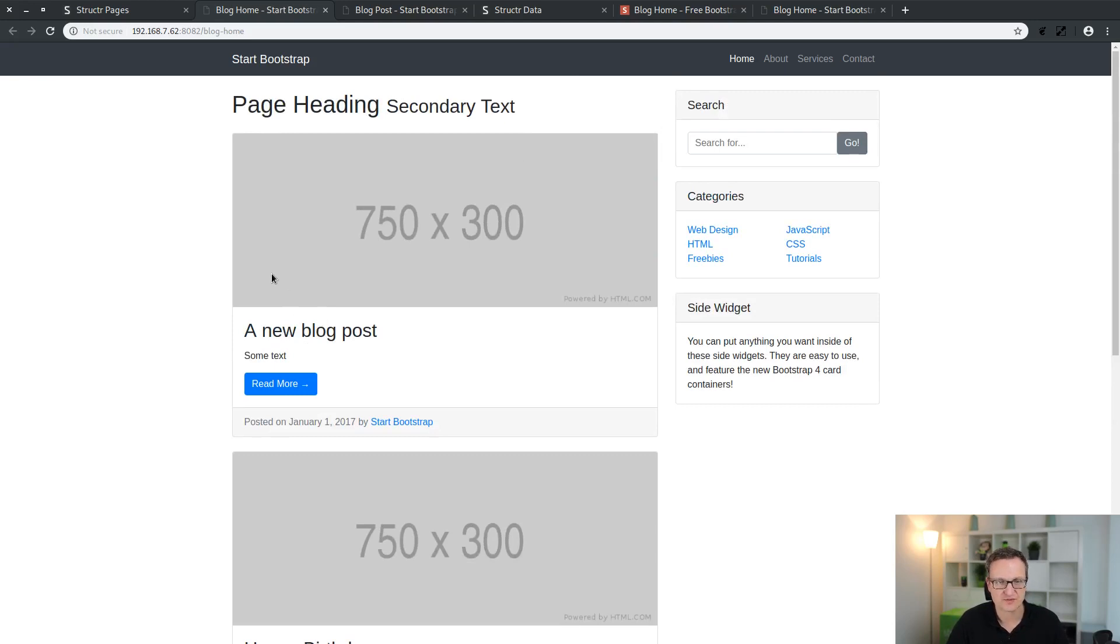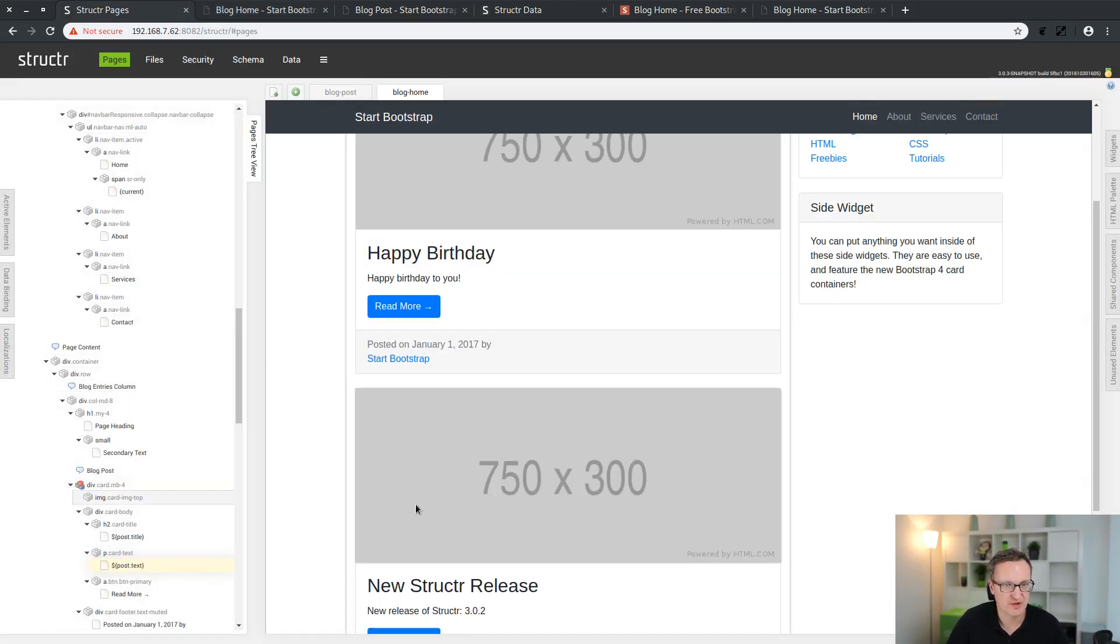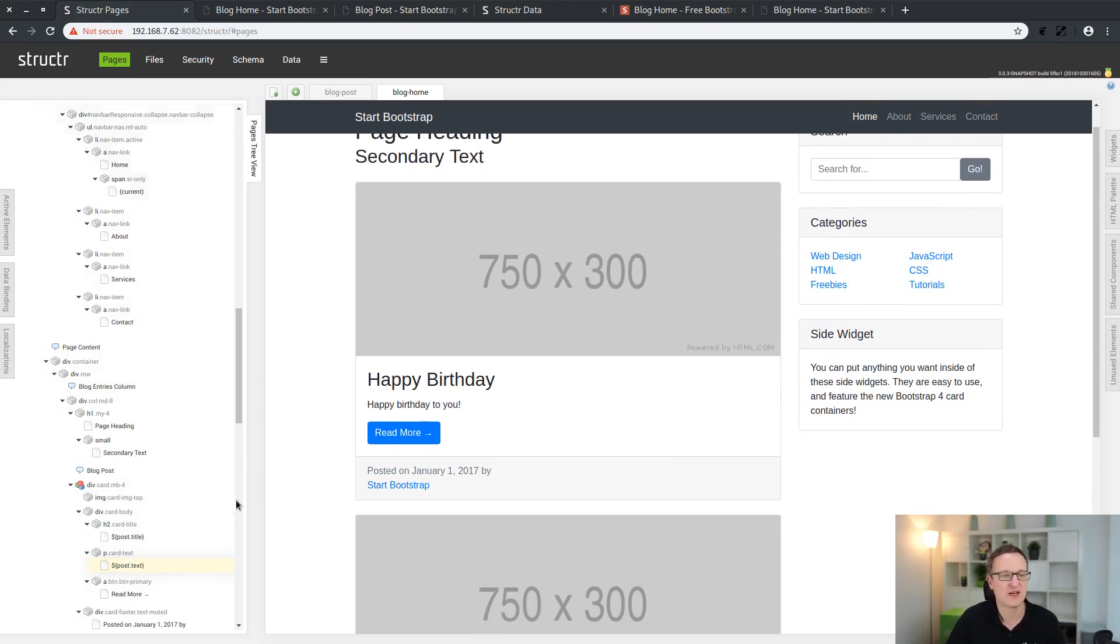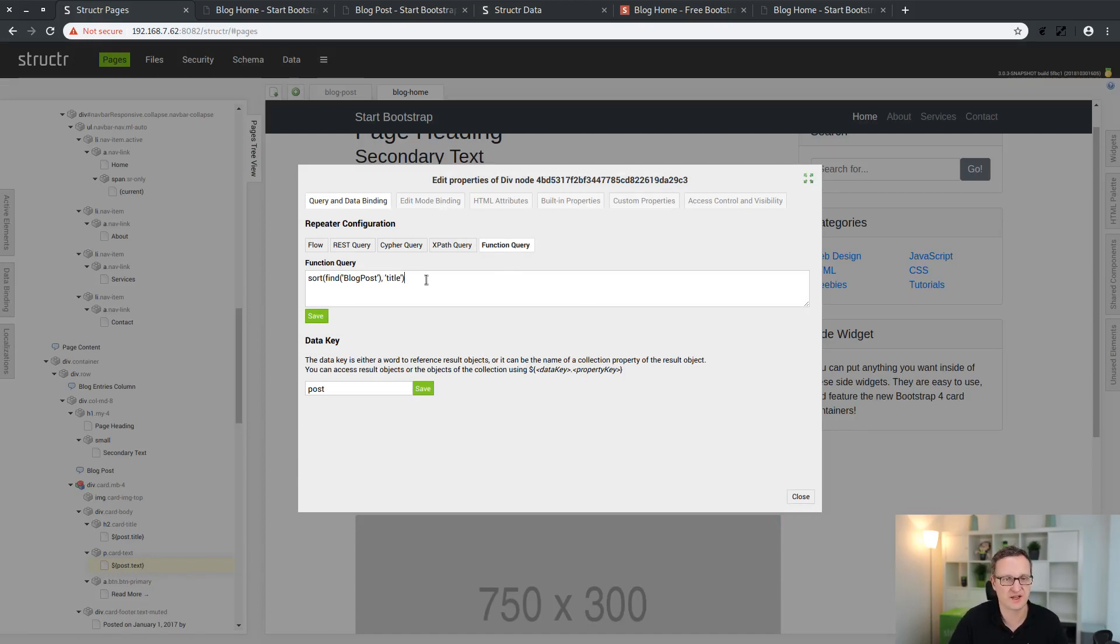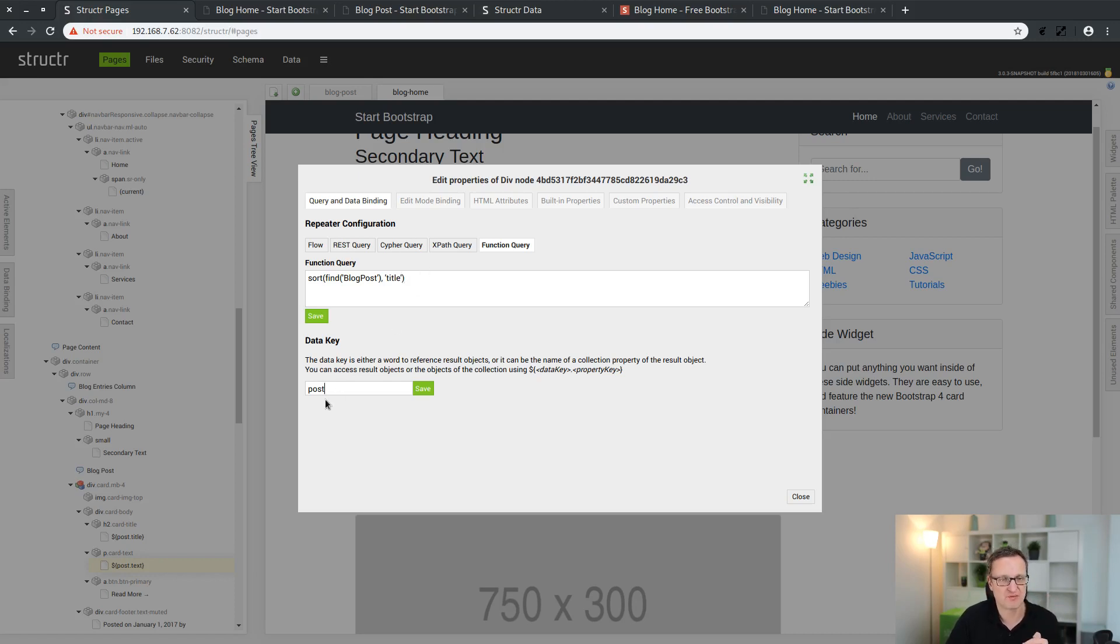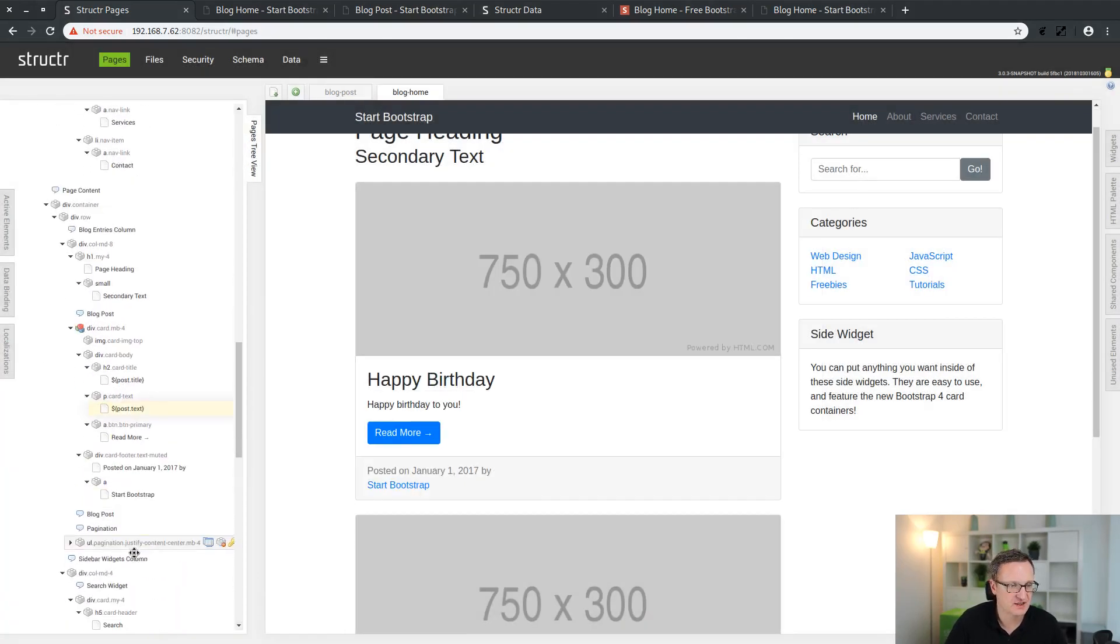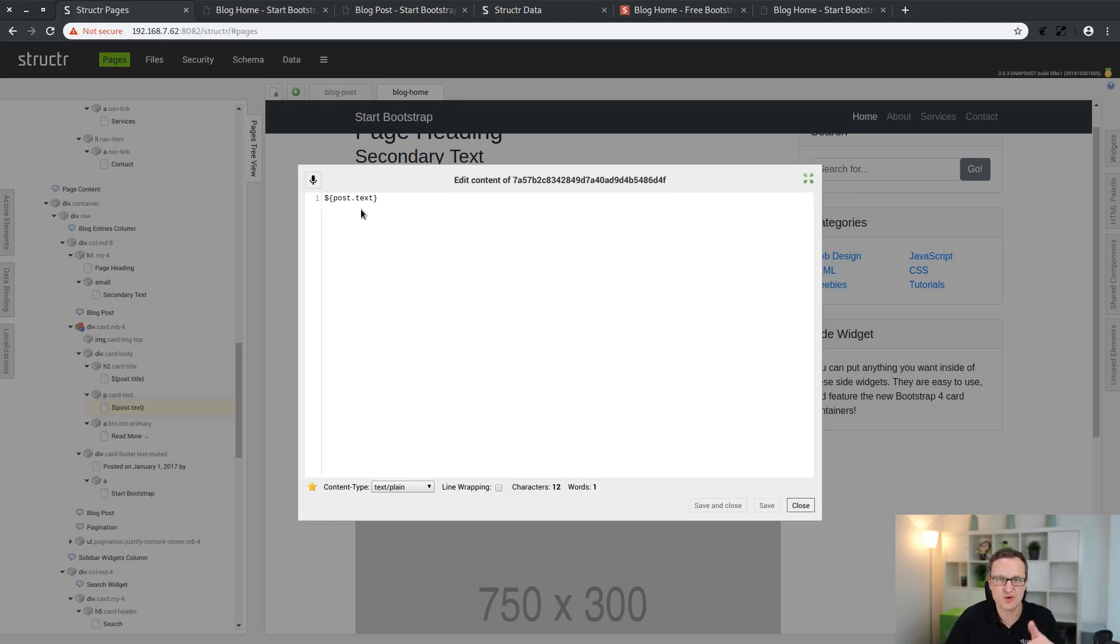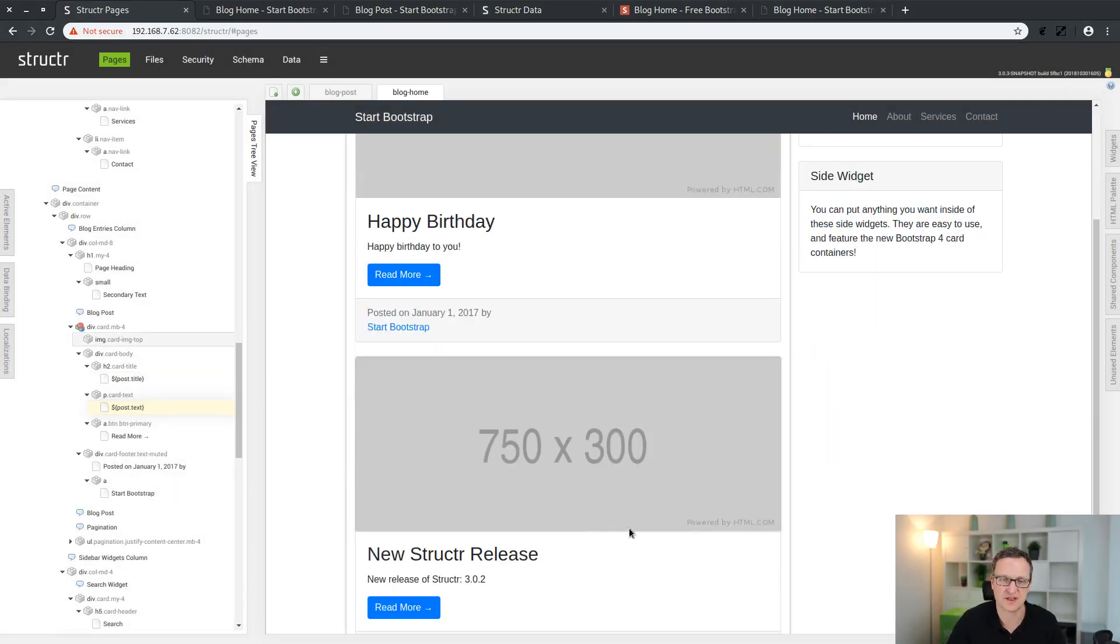So that was basically what I wanted to show you here. Just to sum up a little bit, we imported the second page which serves as an overview or list page. We created a first database query. It's a very simple function query which finds all blog posts in the database and sorts them by the title attribute. Each individual query result from the database is mapped to the post data key. This is a word which can be any word which makes sense to you. We use this post keyword to reference a single instance in the loop over all these elements in the database.